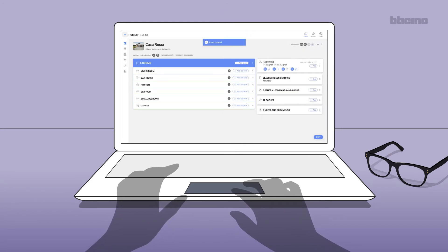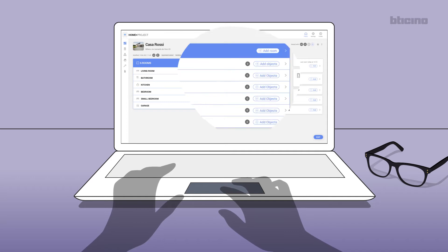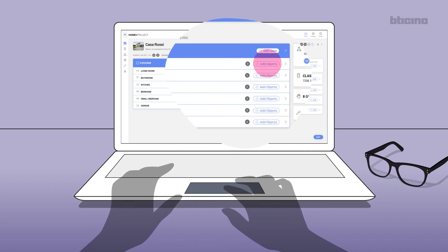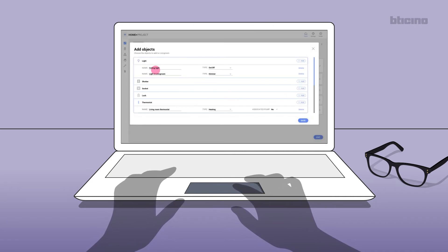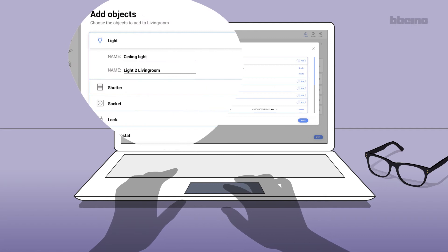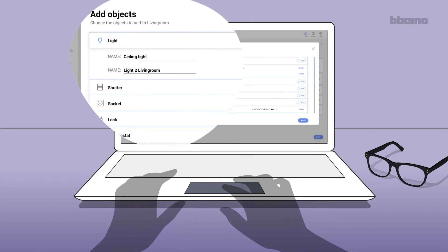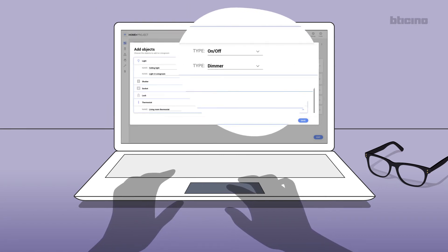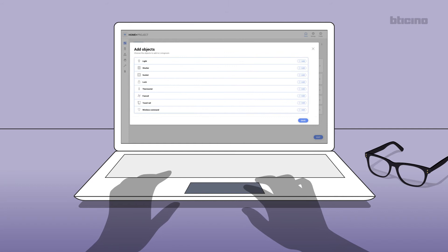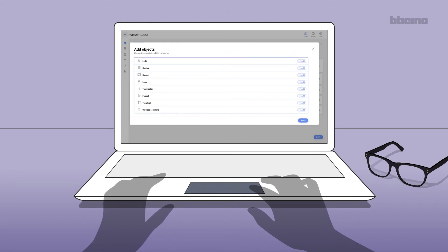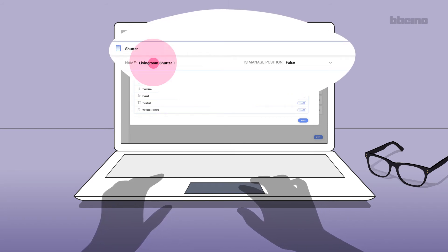two lights in the living room. Select add objects, select light, insert the two lights and their descriptions and operating modes. Still in the living room, add the shutter. Enter the name of the shutter and select the type of